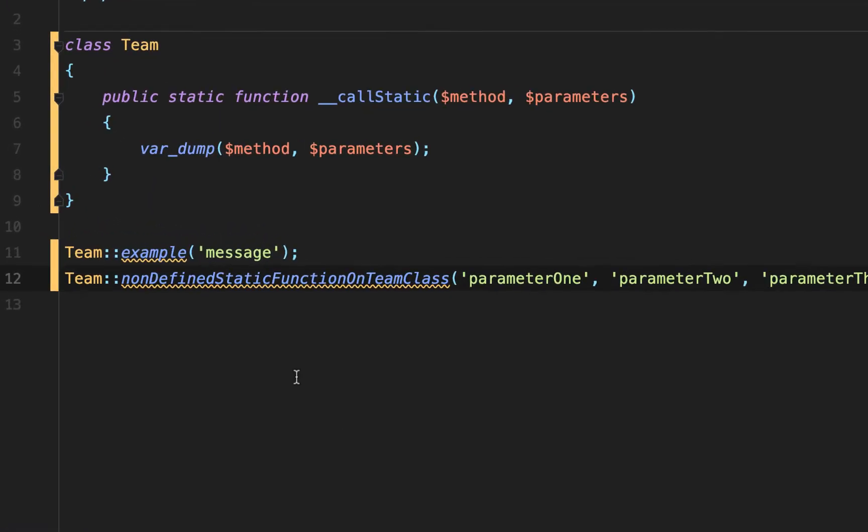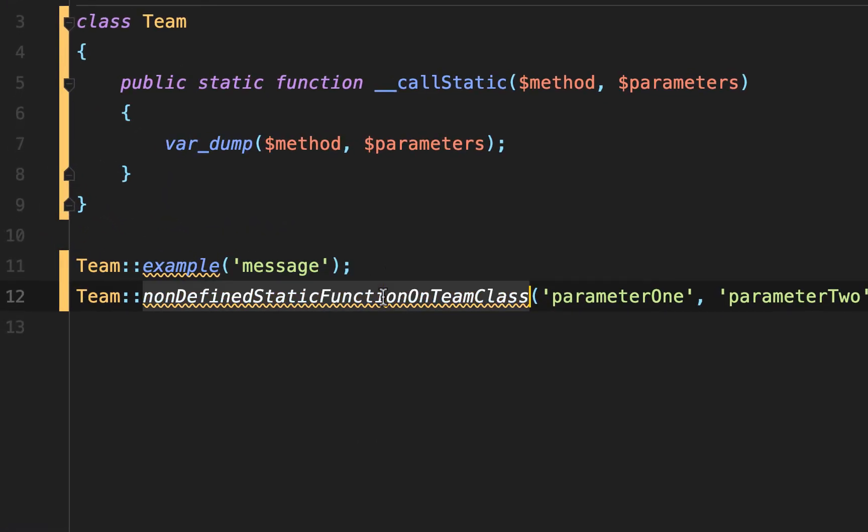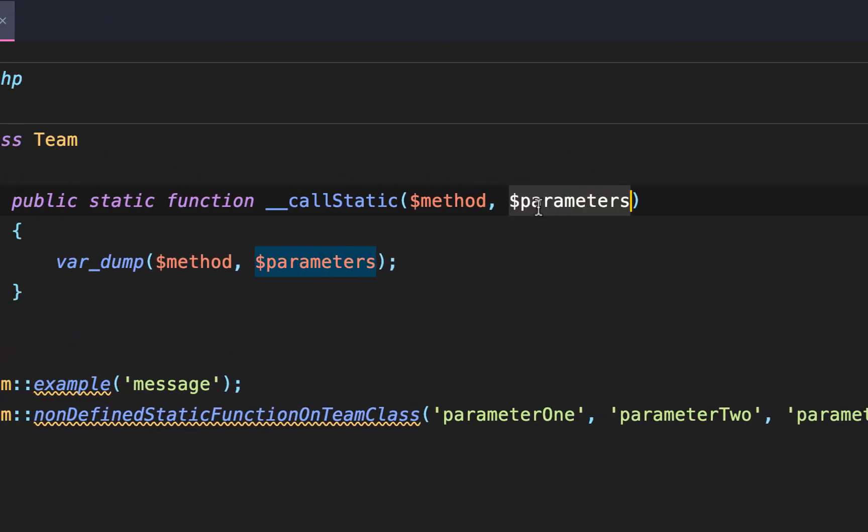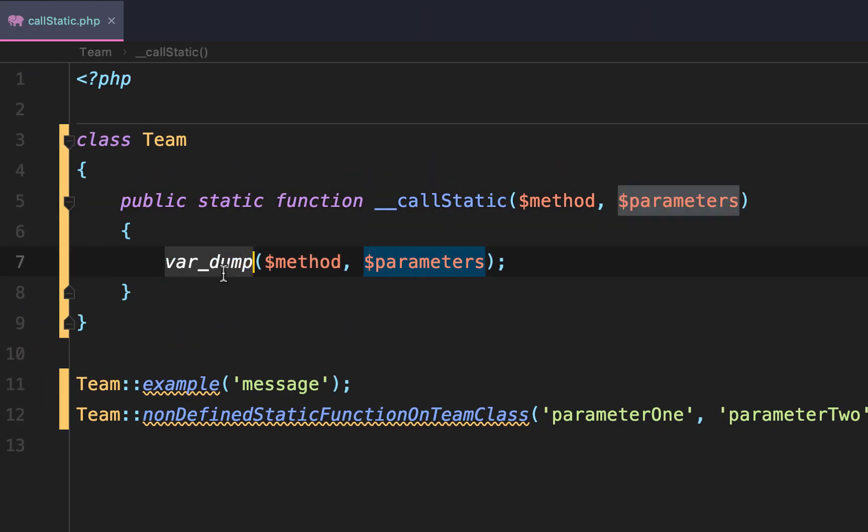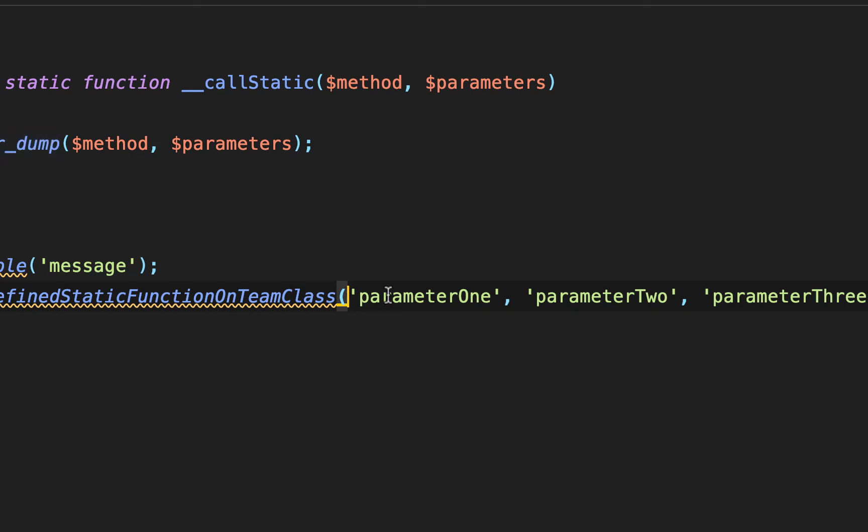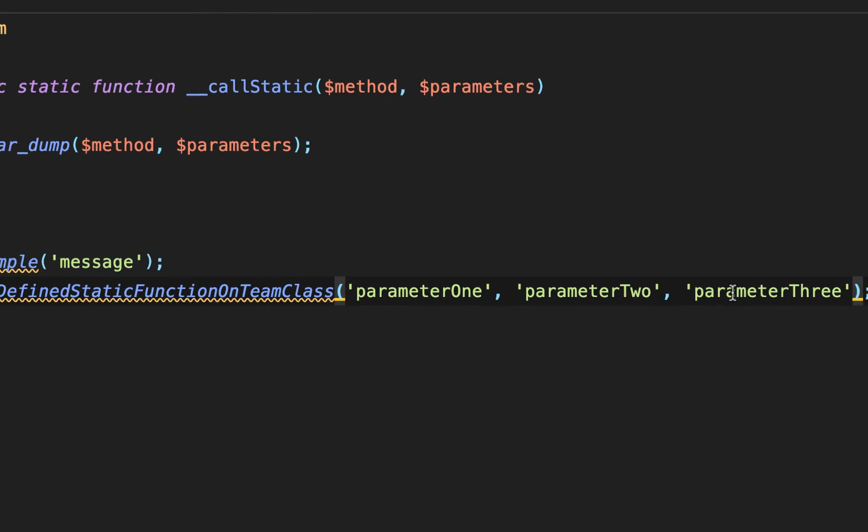The method name will be non-defined static function on team class and the parameters that are dumped out will be an array. The first element will be parameter one, the second element will be parameter two, and the third element will be the string of parameter three.